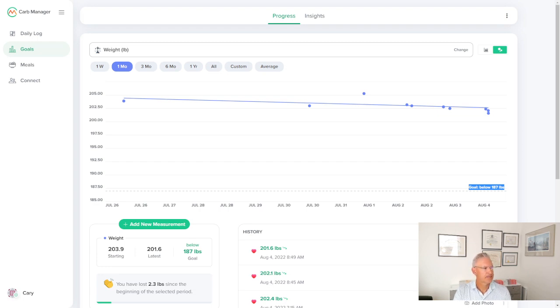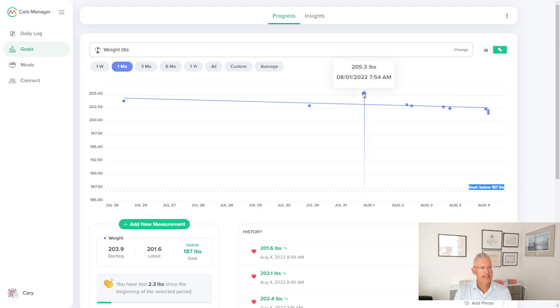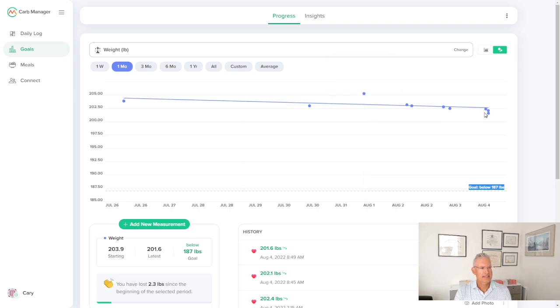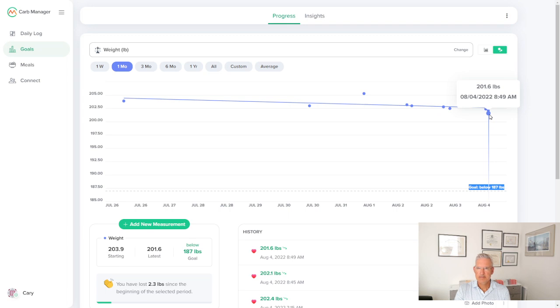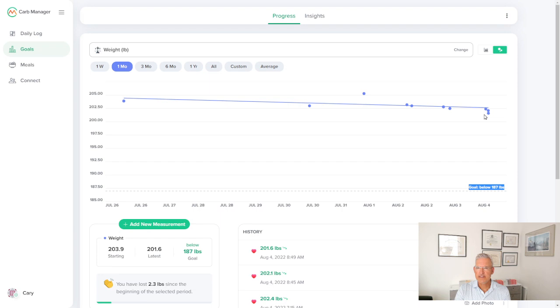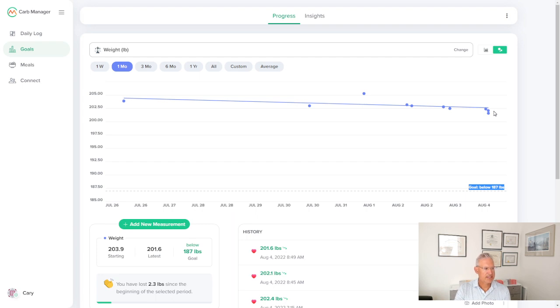And what I'm going to show you today is I started on August 1st at 205.3. I did the measurement at 7:54 in the morning. Today, I stepped on the scale and at 8:49, I was at 201.6. And so there has been some movement. What I'm expecting is this type of sine wave, I call it, where it's up and down two steps forward, one step back, as we progress through the days and the weeks.